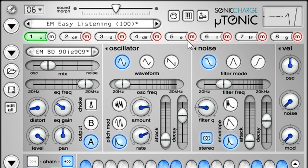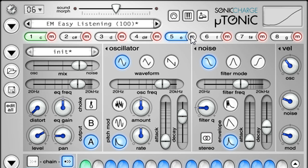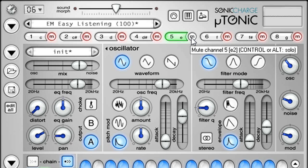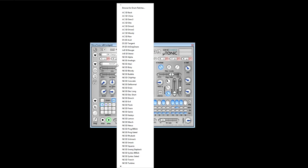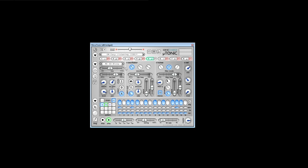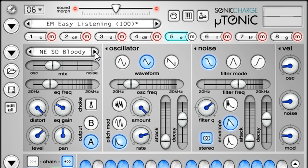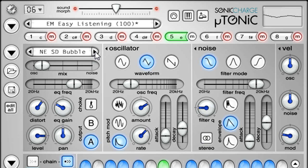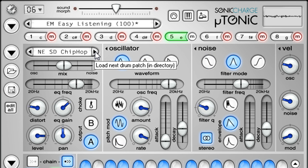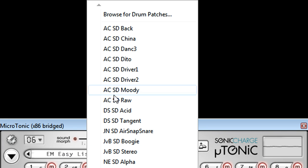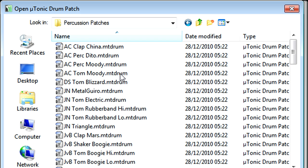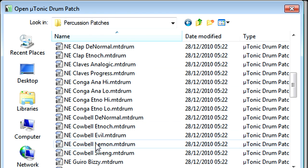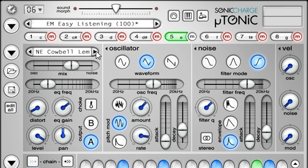So let's click the channel 5 button to select our snare sound, then click the smaller preset field underneath to reveal a long list of alternate snare presets. And again, I can use the arrows either side to scroll through the other presets in that directory. If I select browse for drum patches, I can select a different category, such as percussion patches for example, and I can now use the arrows to scroll through a range of percussion sounds instead.